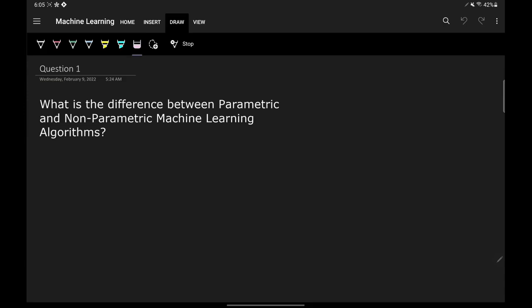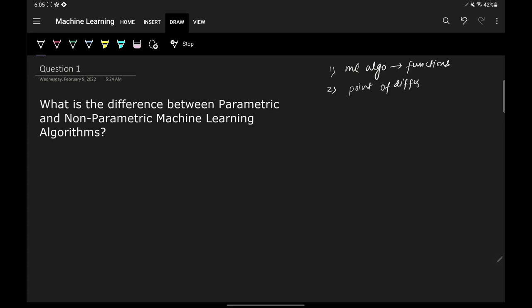In order to answer this question, I'll explain four things. First, that machine learning algorithms are mathematical functions. Then I'll give you the main point of difference between parametric and non-parametric algorithms. Then I'll classify famous machine learning algorithms into these categories, and finally I'll give you some more points of difference between these two classes.